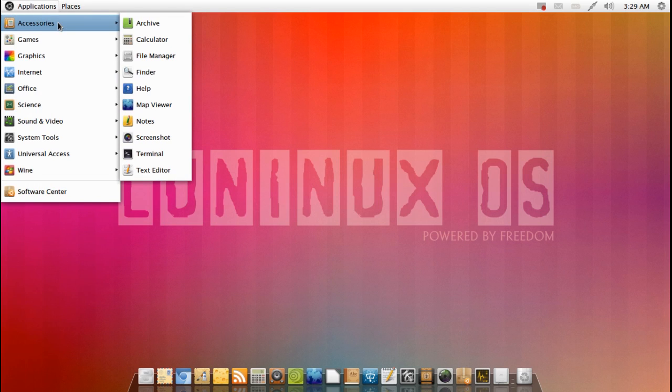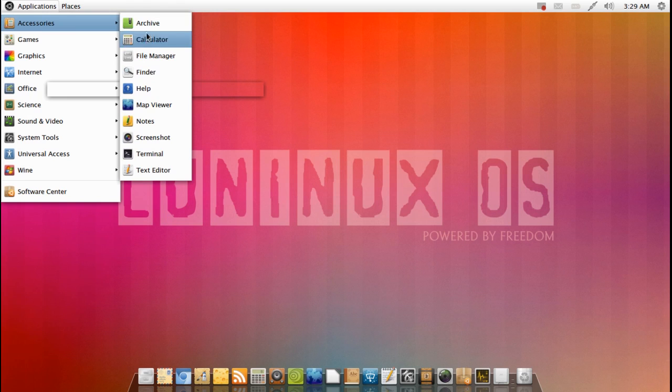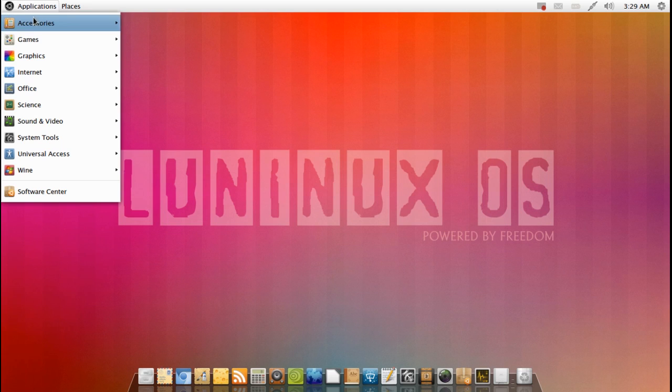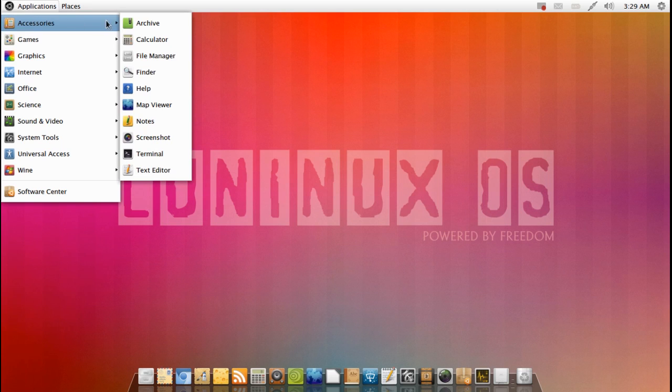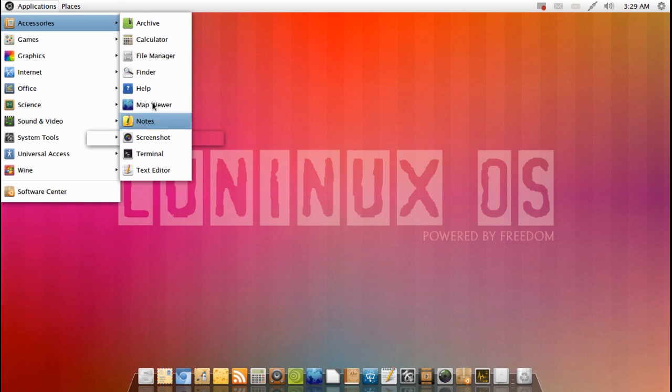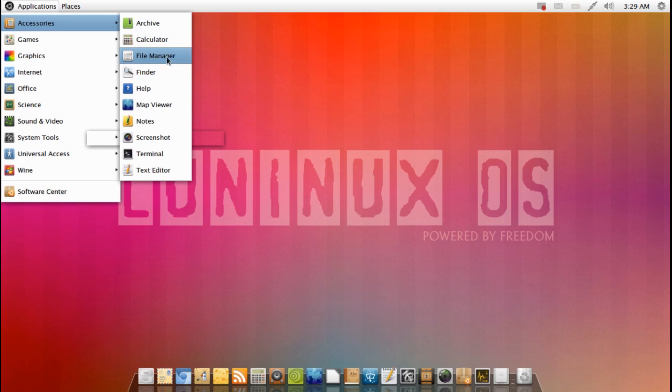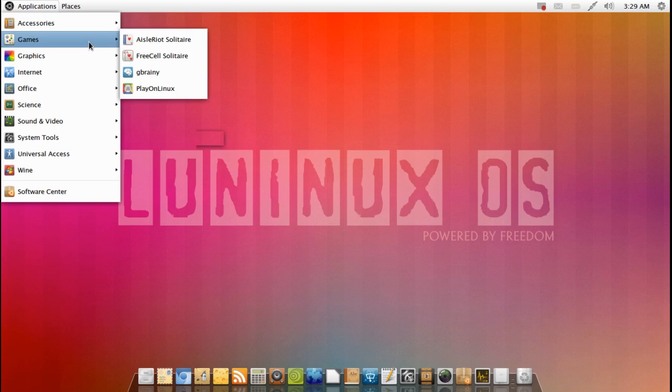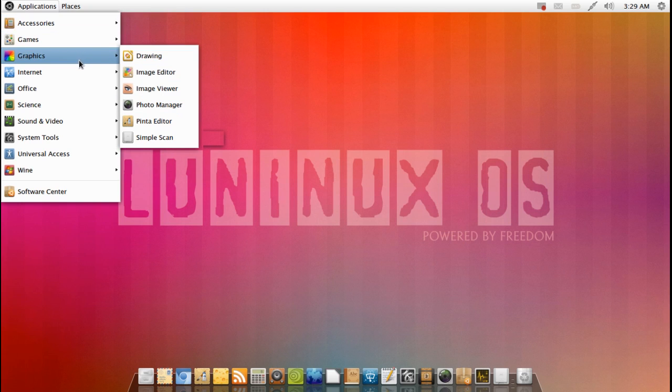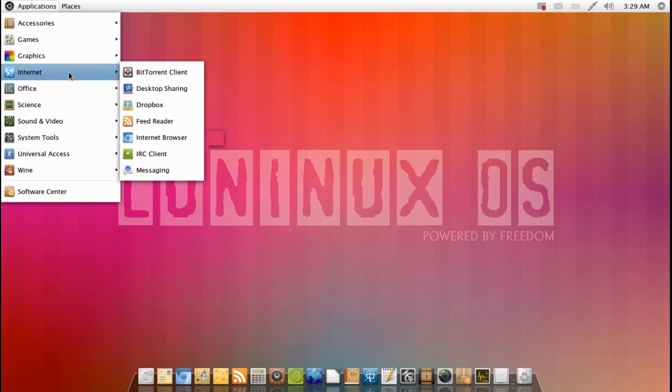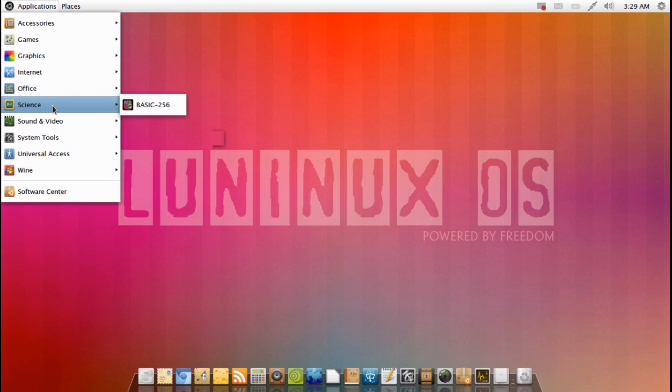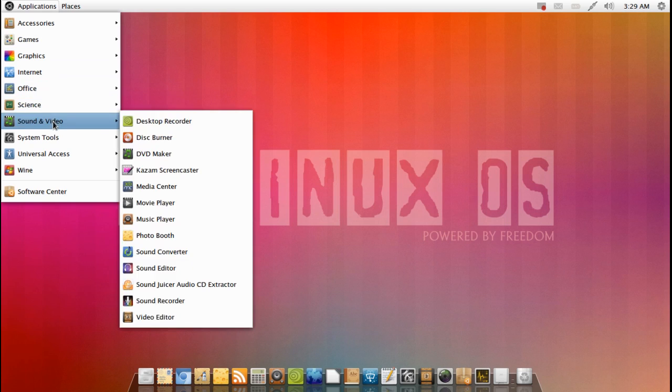All right, so we've got accessories and that's the other thing I really want to call out with Luninex OS is that they really do a nice job here of naming the applications not by confusing names that only open-source freaks are familiar with. They really simplify it down to what the average user is going to see it as. Archive, what do you think that does? Calculator, file manager, finder, help, map viewer, notes, screenshot, terminal, text editor.